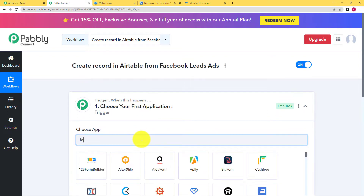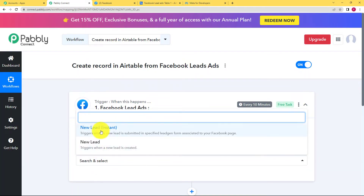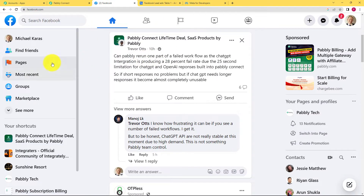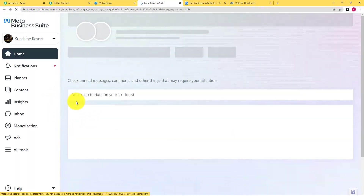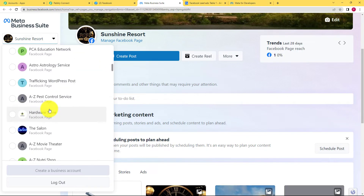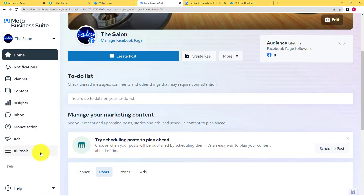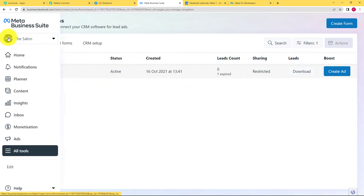The trigger application for today's workflow is going to be Facebook Lead Ads, and the event will be a new lead. Go to your Facebook page, then go to Pages and select a page where you want to create a form. You can come to Meta Business Suite — you don't have to create a new page if you already have pages. Select your page from the list. I want to create a page for The Salon. In the Salon, go to All Tools in the left side panel, select Instant Forms, and then create a form for that page.